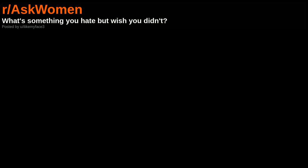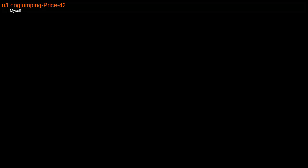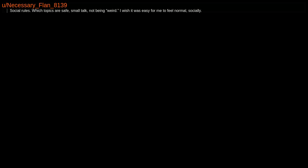What's something you hate but wish you didn't? Working out, myself, social rules, which topics are safe, small talk, not being weird. I wish it was easy for me to feel normal socially.